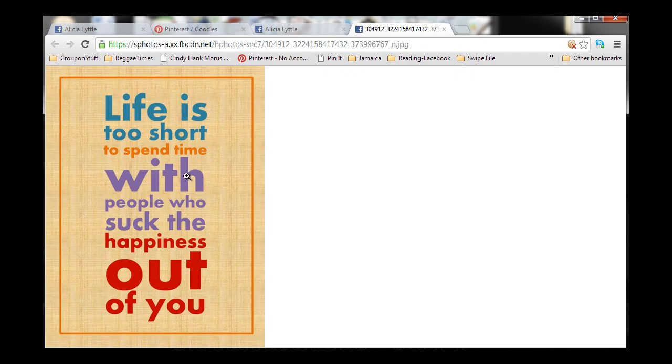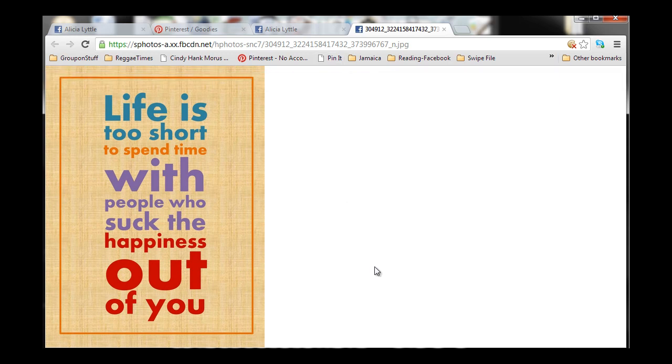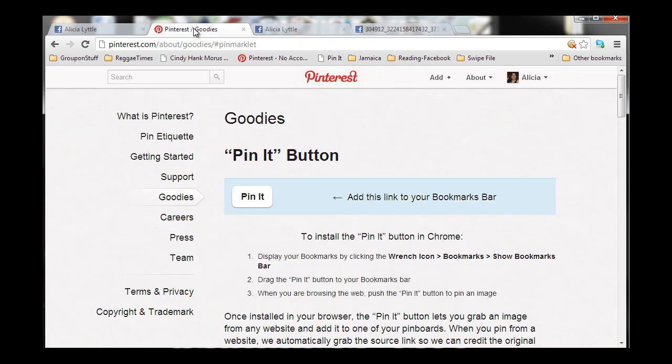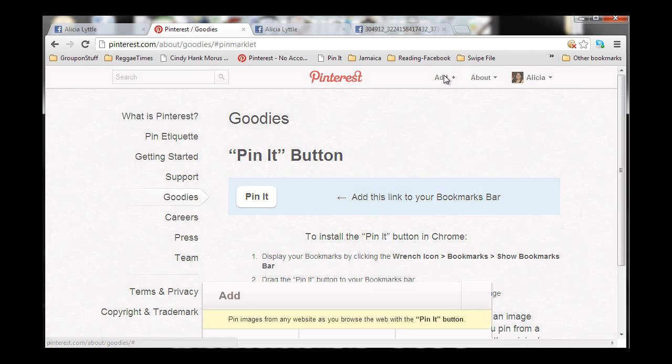Now, we see just the image right here, and I'm going to click on pin it from my bookmarking toolbar. Now, if you don't have pin it on your bookmarking toolbar yet, all you have to do is log into your Pinterest account and click on the Add button right here.